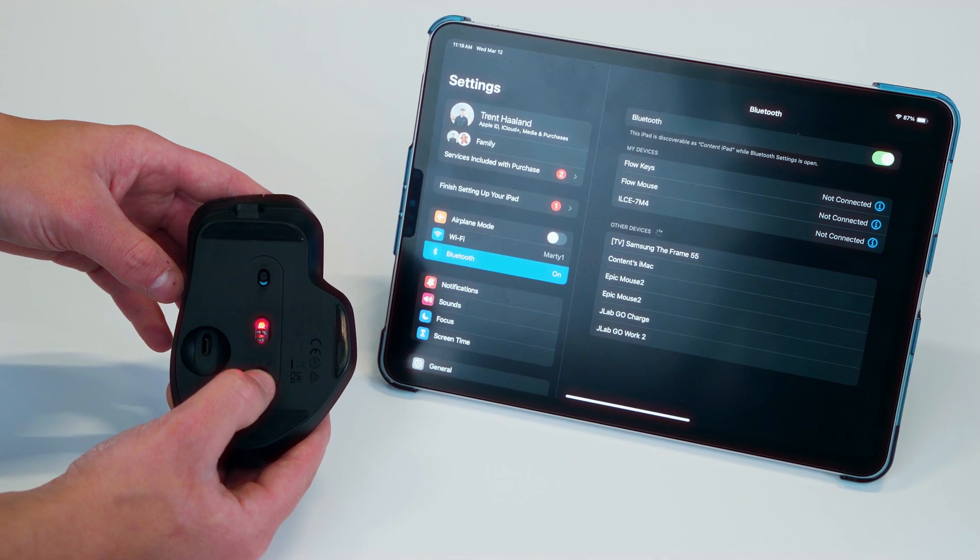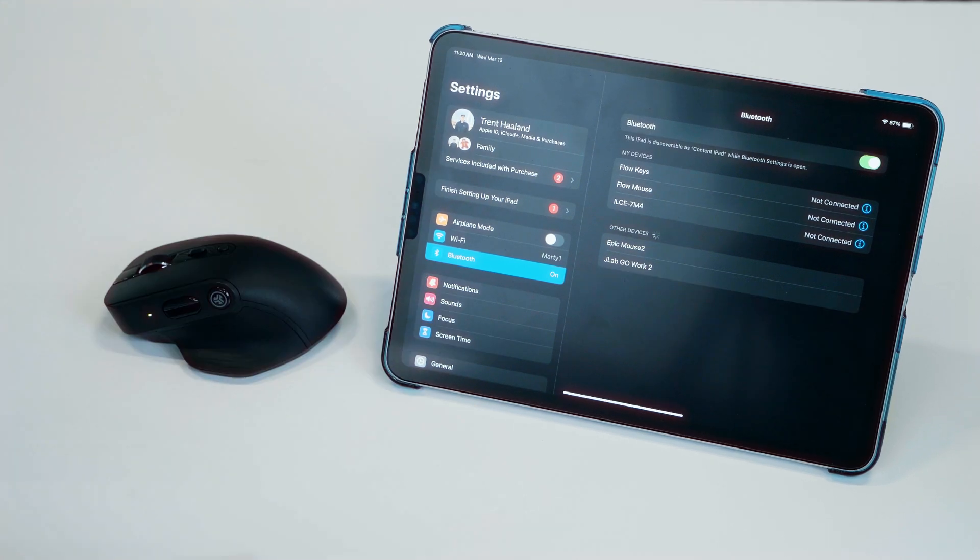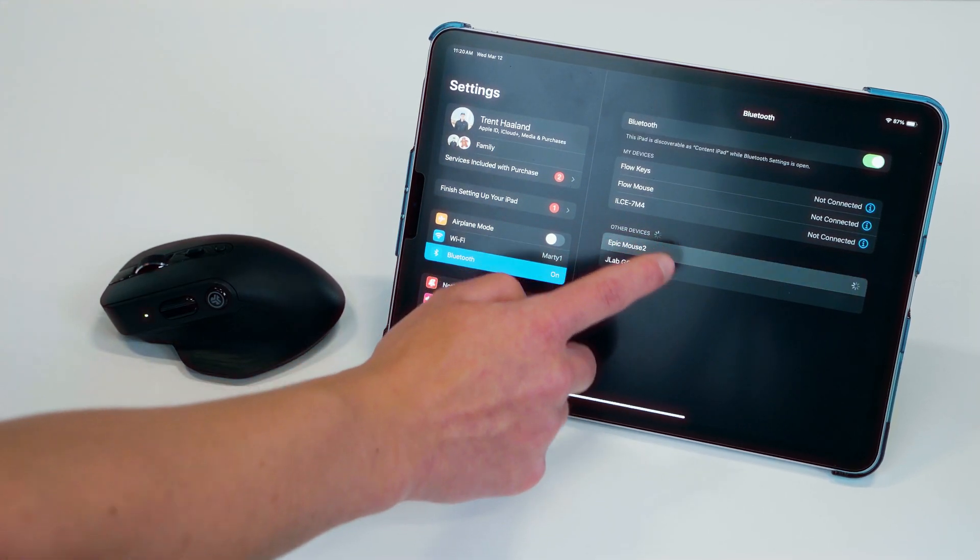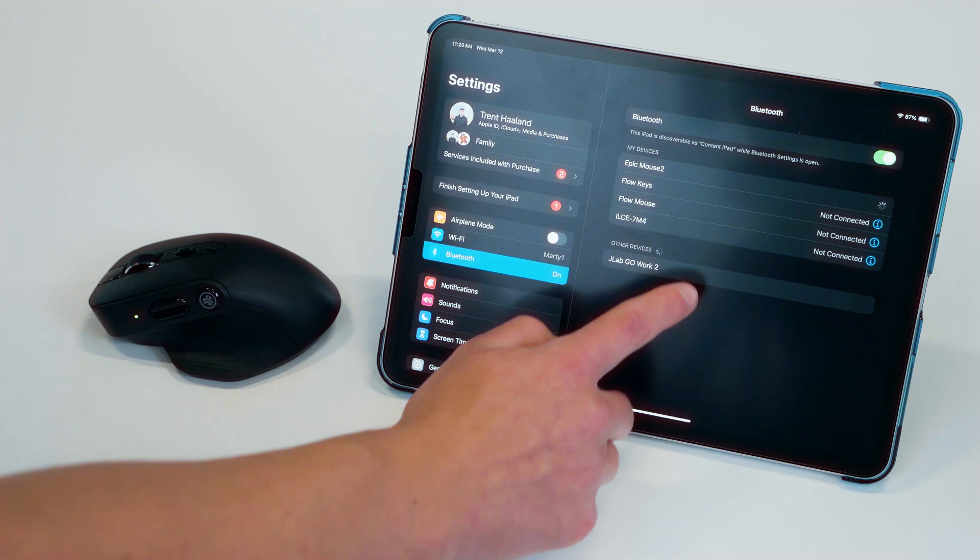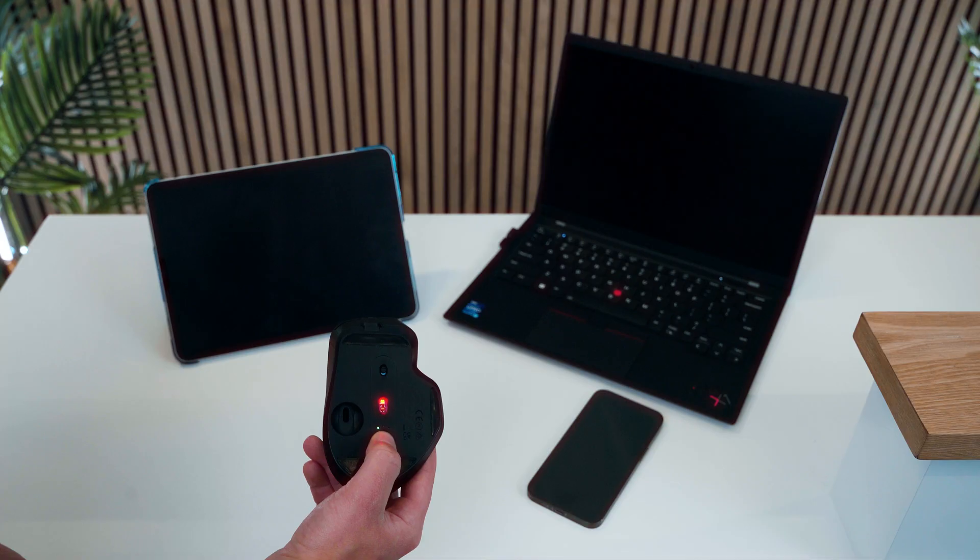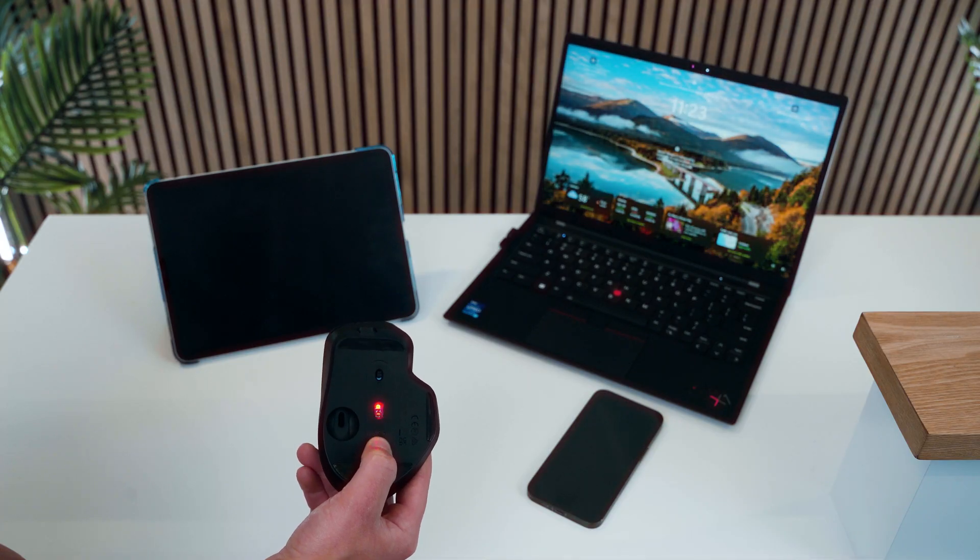Holding the button will put the mouse into pairing mode and simply connect in your device's Bluetooth settings. Switching connection modes in the future is done with a quick press of the button.